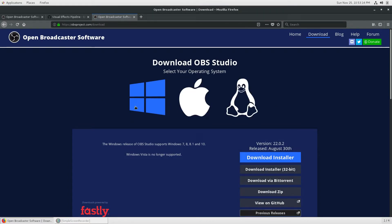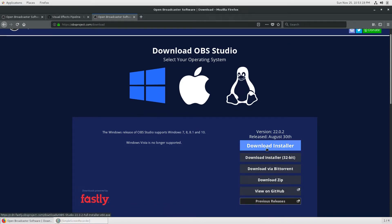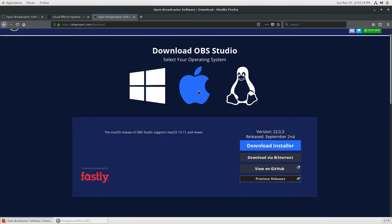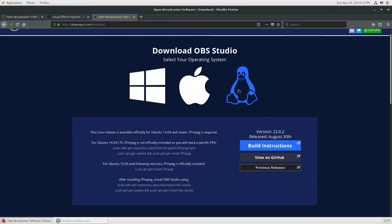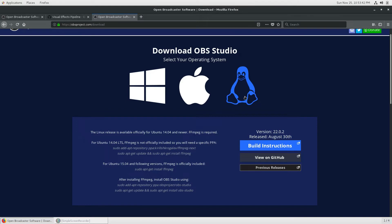If you go to Windows, you'll see there is an installer — you can just download the exe file. If you go to Mac, you can download the installer and install with a few clicks. But if you go to Linux, there is no installer — what you see is just build instructions. That means there is no installer available for OBS Studio; you need to rebuild this application in your operating system. That is the tricky part.